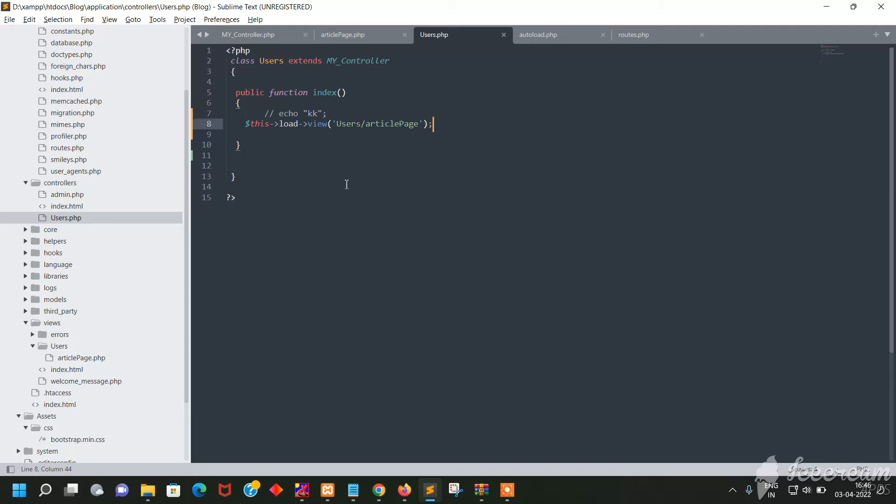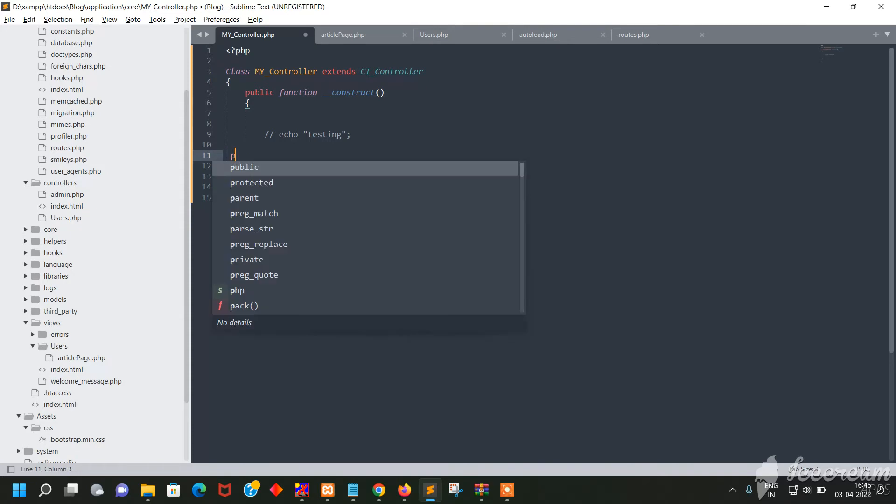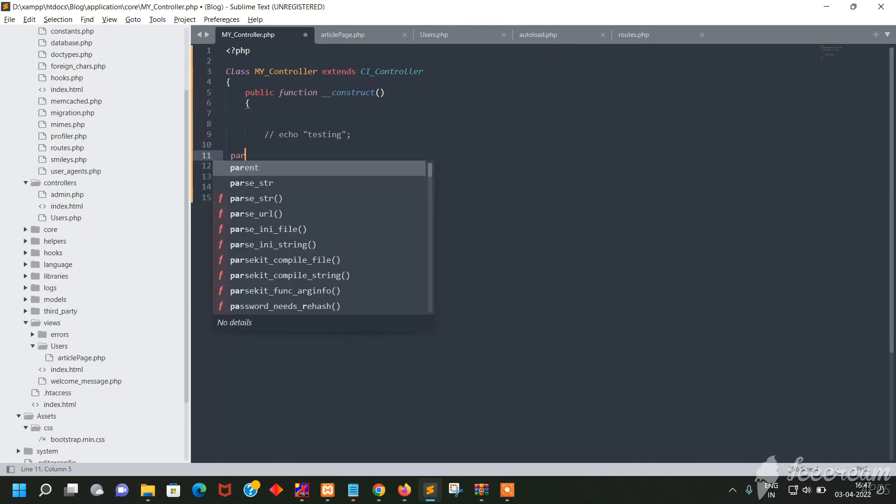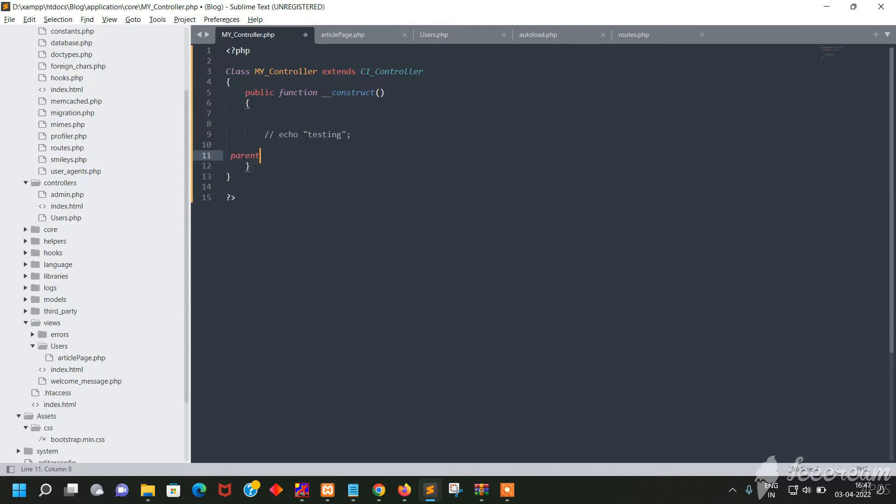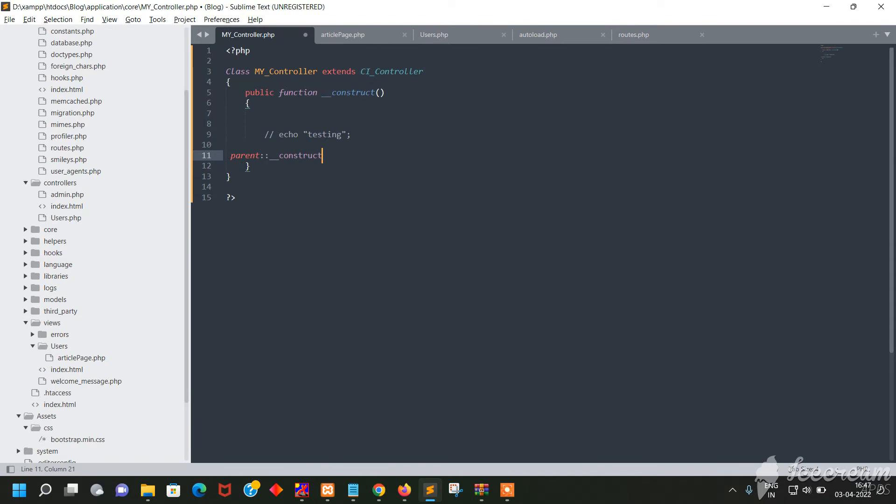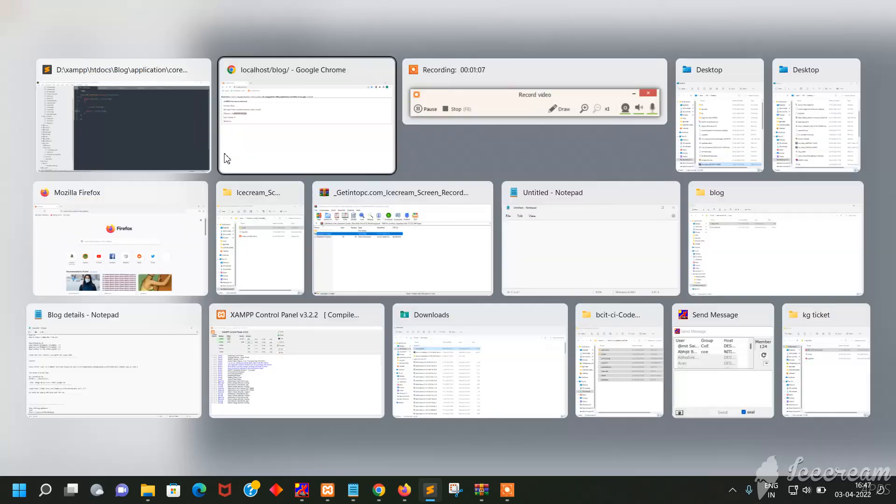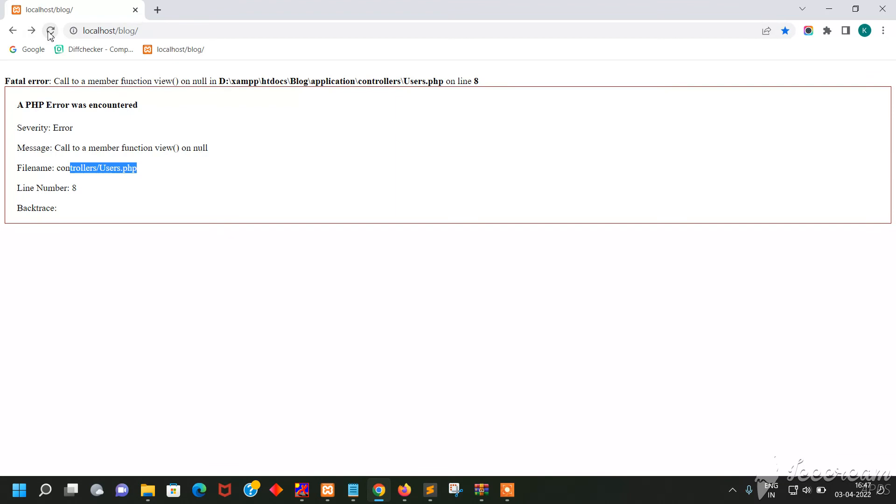I am extending the controller, my controller. So you will have to write parent construct function and save it and refresh. Your error will be gone.